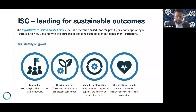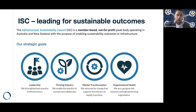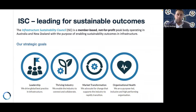Our strategic goals are fourfold. The first is leadership — driving and working with our industry and government to drive global best practice in infrastructure. The second is a thriving industry — working collaboratively to connect our industry and grow sustainability practice. The third is market transformation — advocating for change that supports the industry to rapidly transition. And finally, organisational health — ensuring we are a purpose-led, inclusive and high-performing organisation.